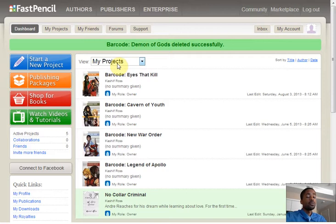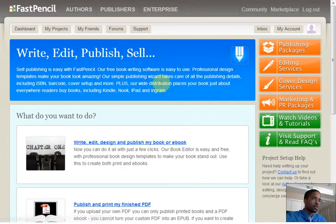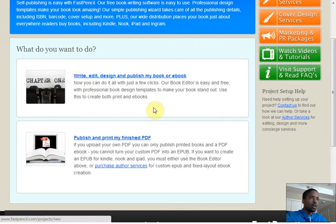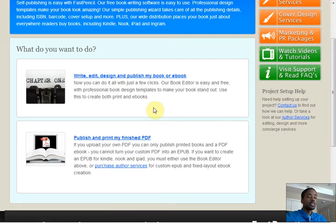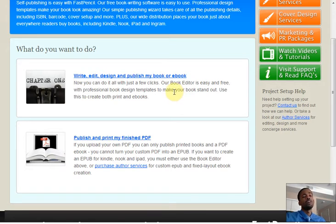And to do that, you actually need to start a project. Go over here to the big blue option and click. You'll be given two options. The second option is for anyone who just wants a hard copy of their novel and they already have a finished PDF document to upload. But most of you will want to use FastPencil in all of its glory.